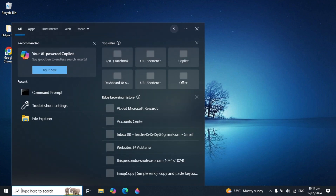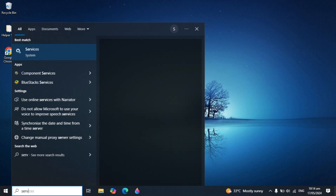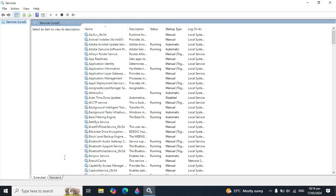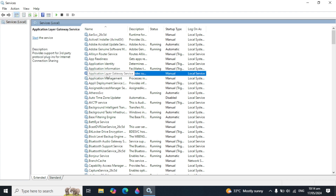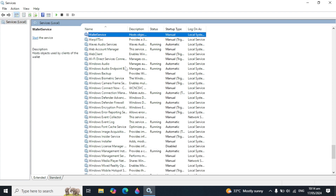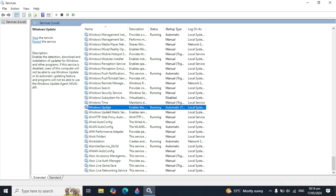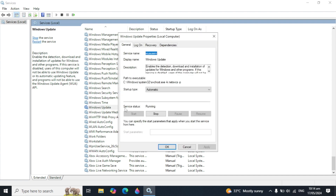After that, open your Windows search and type 'Services' and open it. We are going to check the Windows Update service. Click on any service in the list and type 'W' to jump to the W section, then look for the Windows Update service. When you find it, double-click on it and check the startup type.